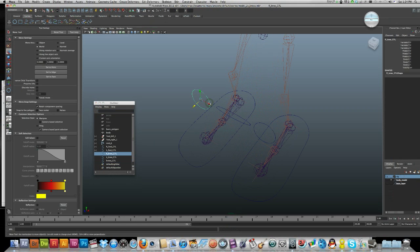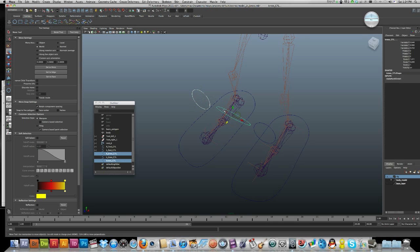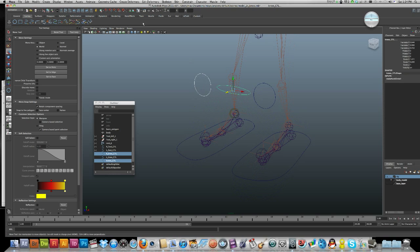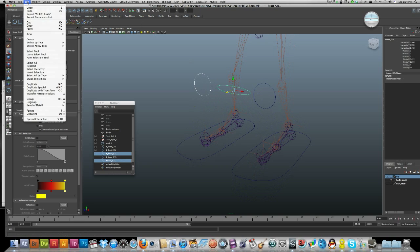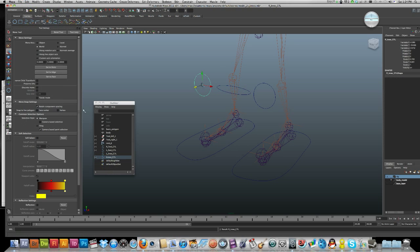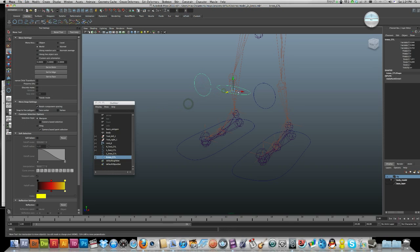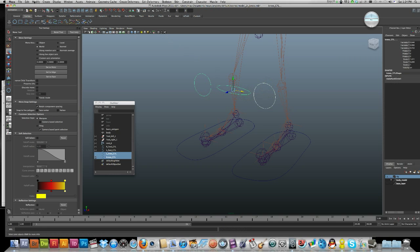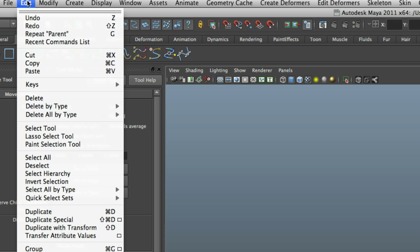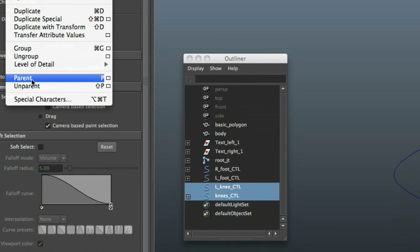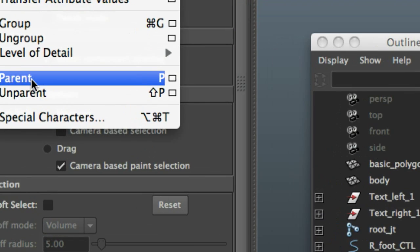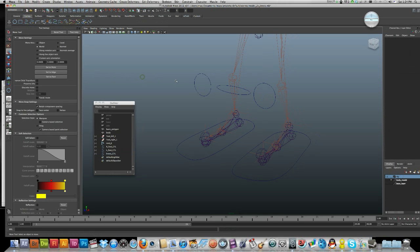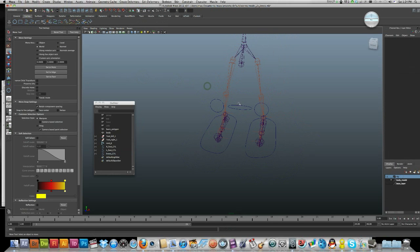Now all we've got to do is select my first control, shift-click the main control, and edit parent. Do that with the second one, shift-click on the main one, and edit parent. That way you've got one control that will control both.